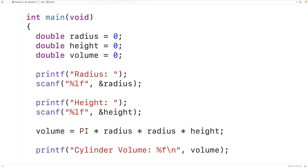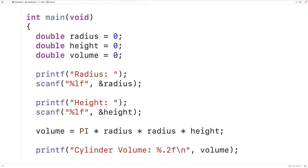If we don't need that many decimal places of accuracy for our cylinder volume output, we could use the precision field to limit the number of decimal places. We could have '%.2f' and this precision field is going to limit the cylinder volume output to two decimal places.